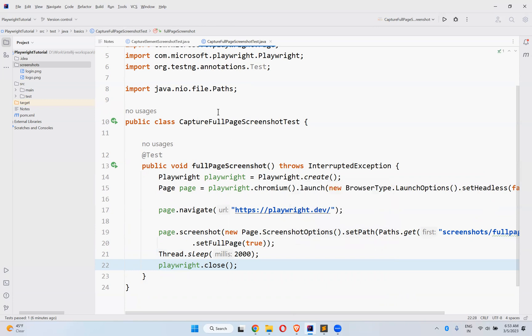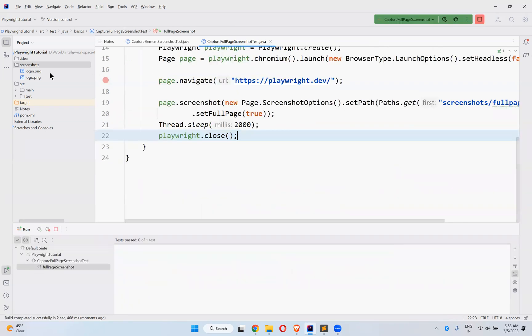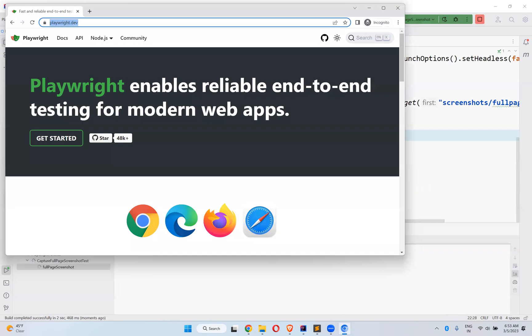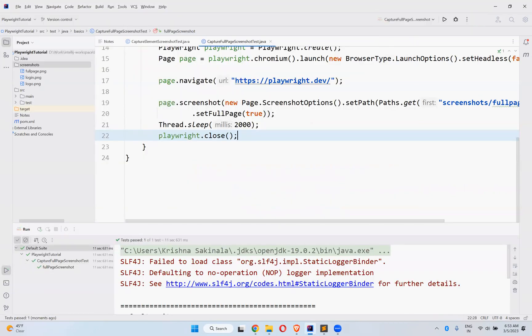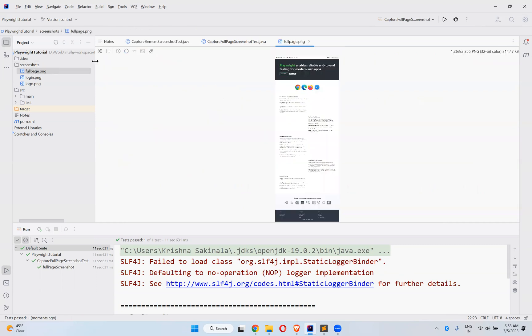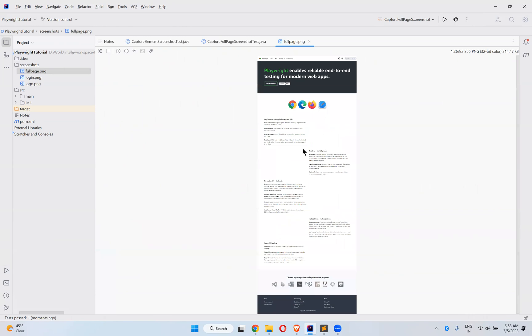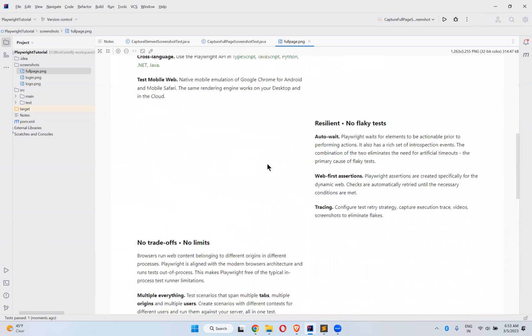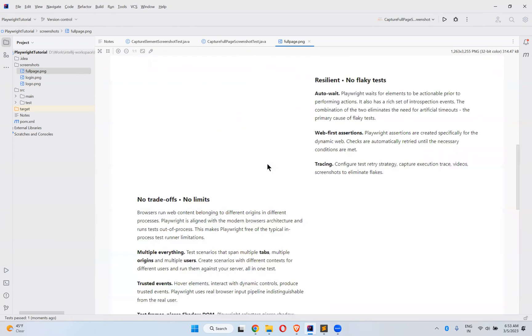Now we will execute and see the behavior. In the screenshots folder it will create 'full_page.png'. It's done. If you click on full_page.png you can see that it took the entire page. If you zoom in, you can see the entire page was captured.